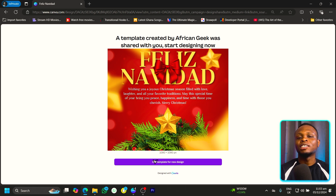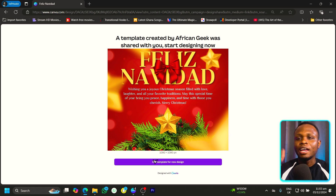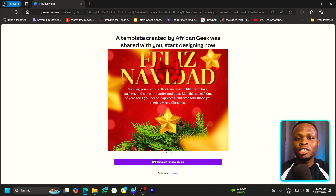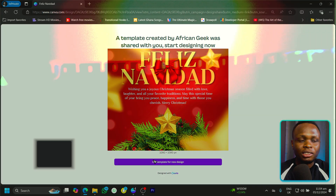They don't have access to the original design where if they make any changes, it's going to affect things. A copy is created for them — and that's how to share your design as a template, or even how to sell your Canva designs as a template. To learn more, make sure to subscribe for the new series, which is Canva in a Minute.